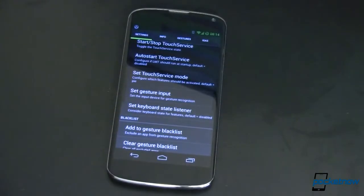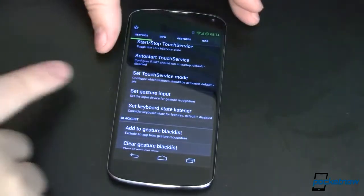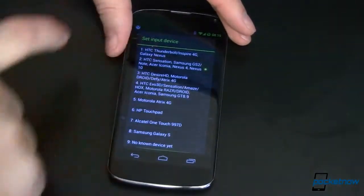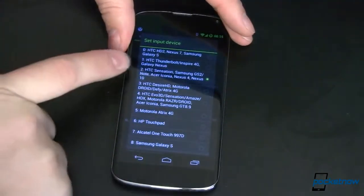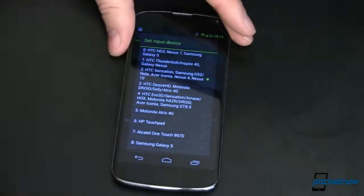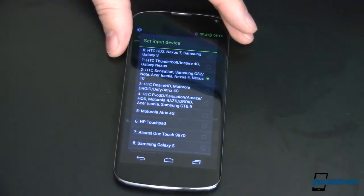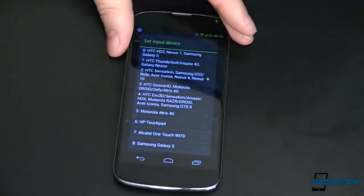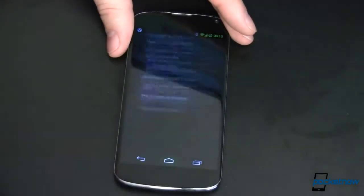There are really two other major components to the app. One is called Gestures, and one is called Invisible Swipe Areas. If you want to use either one of those, you're going to need to come in here and set the Gesture Input. Here's a whole bunch of devices — you'll want to find yours in this list. Mine's a Nexus 4, so select that. Otherwise things aren't going to work just right. It did take me a little while to figure this out — it defaulted to the Evo 3D, and my gestures didn't work. Once I fixed that, they worked pretty well.